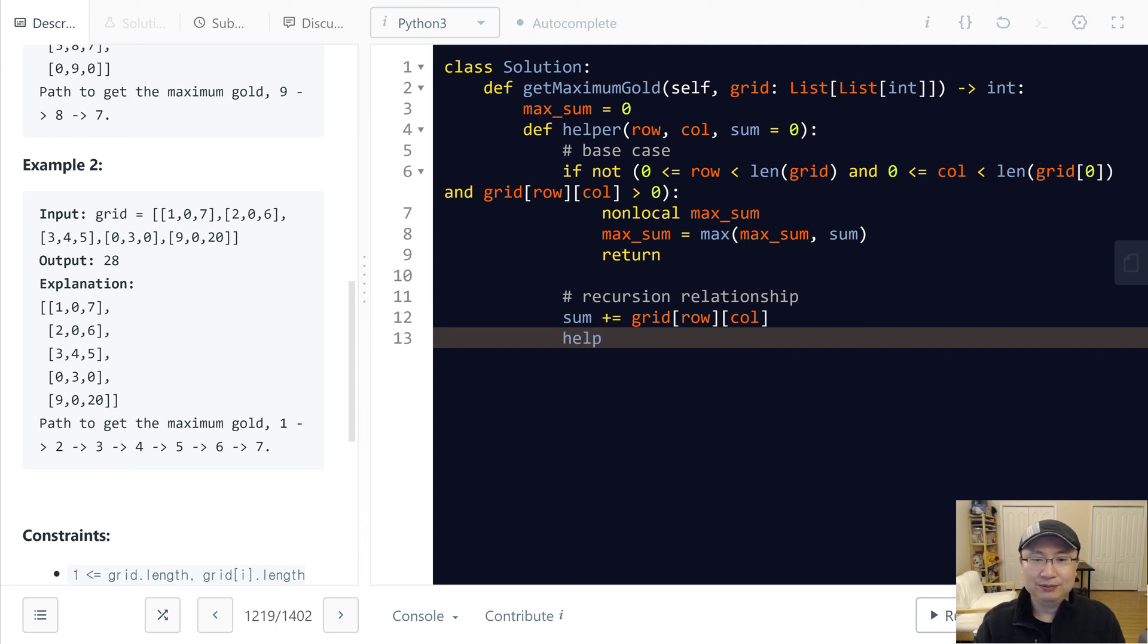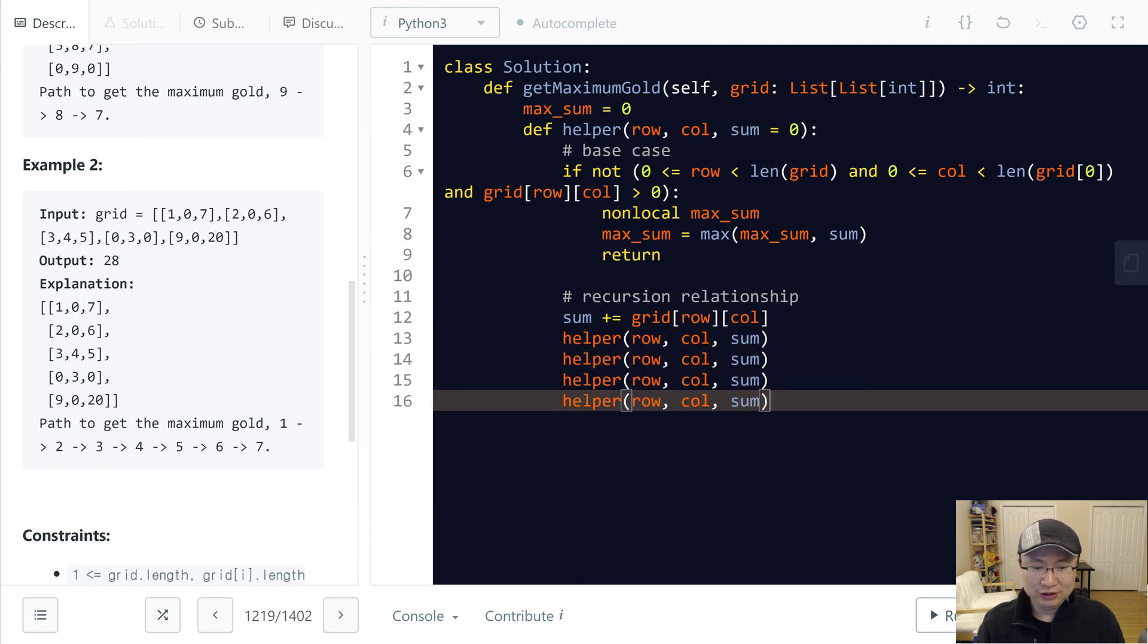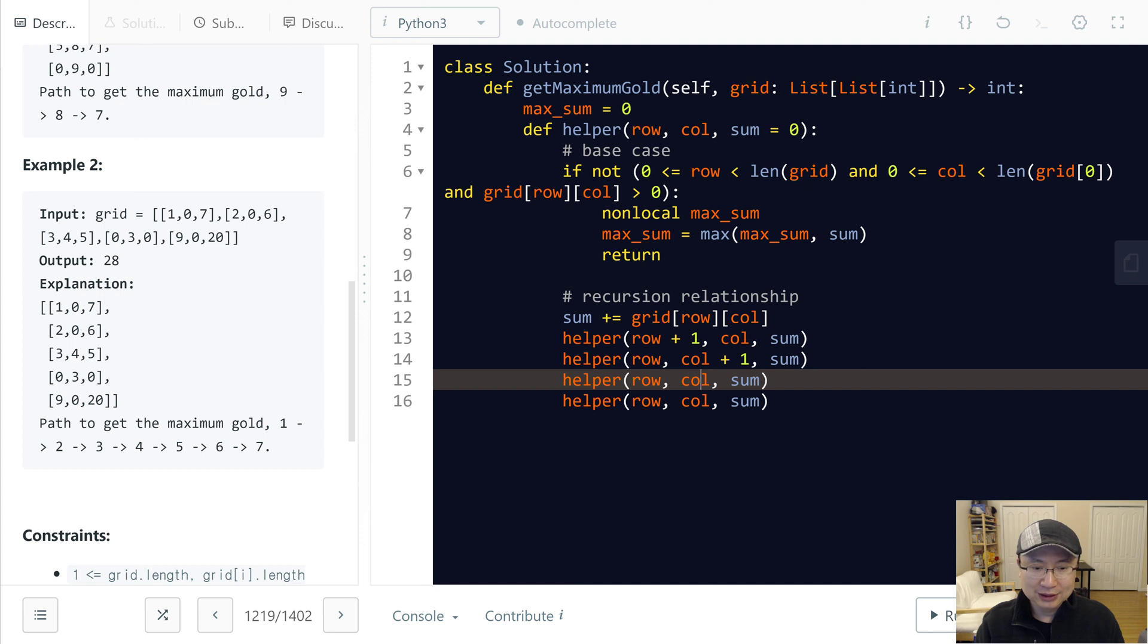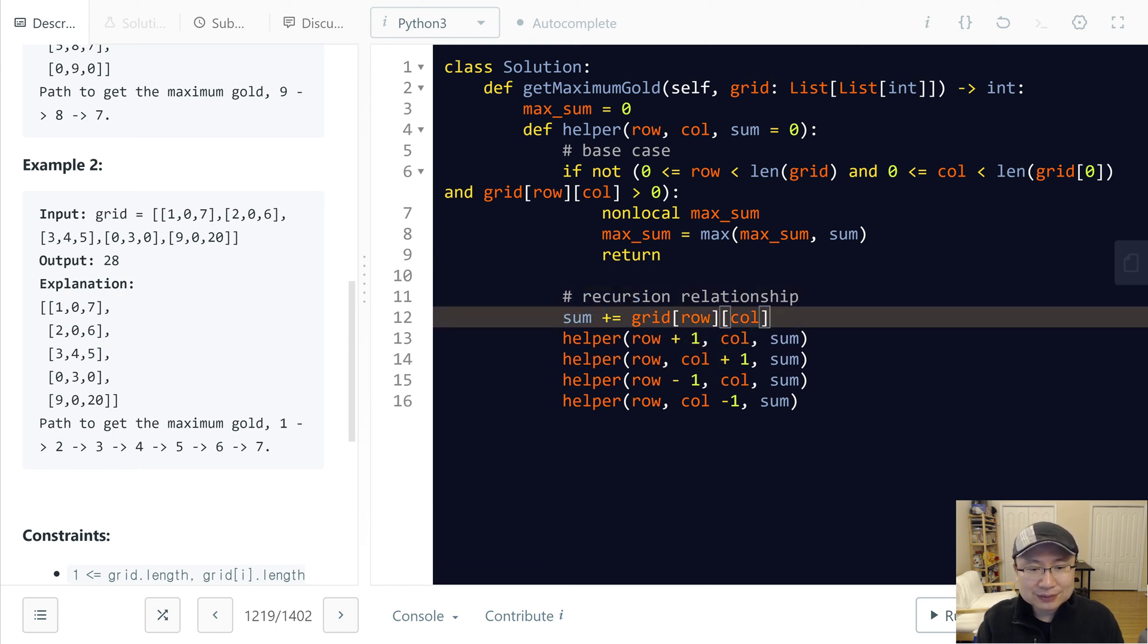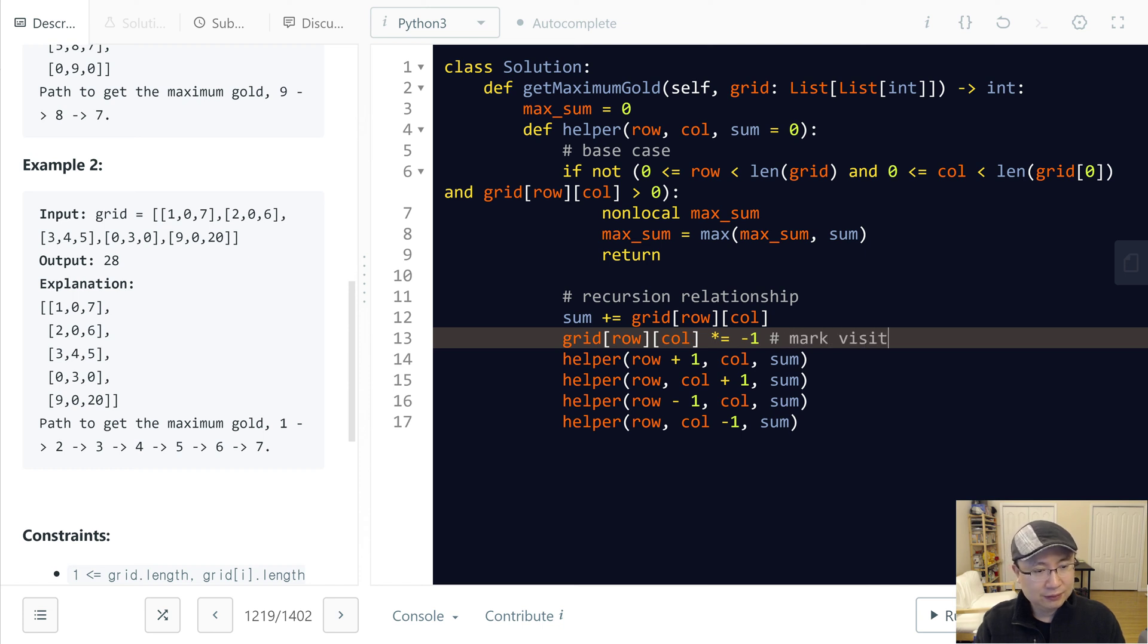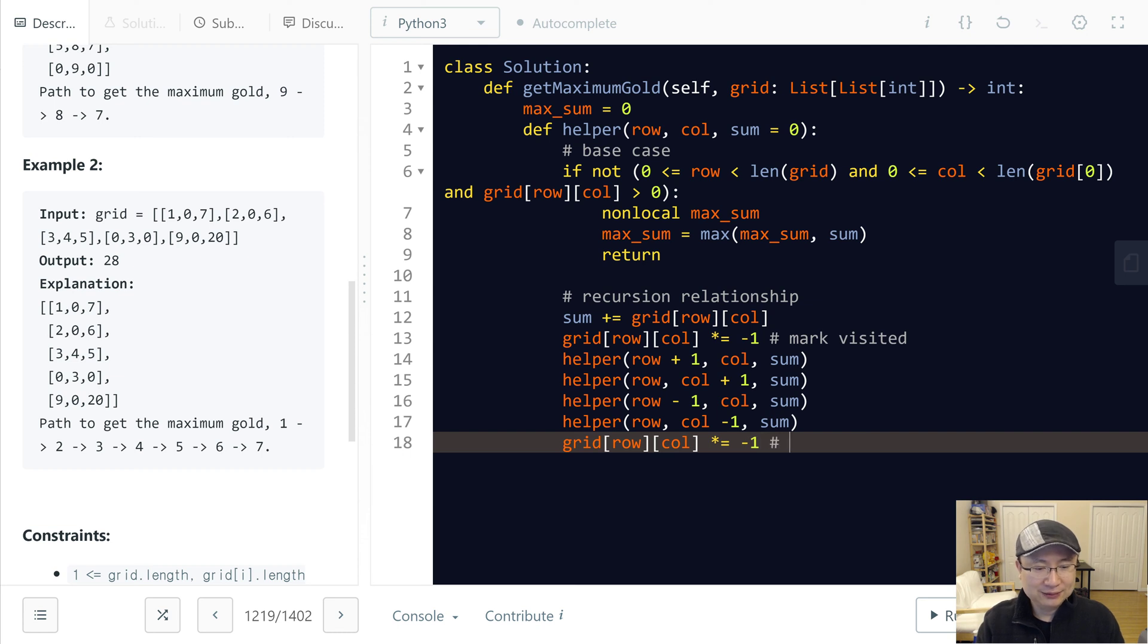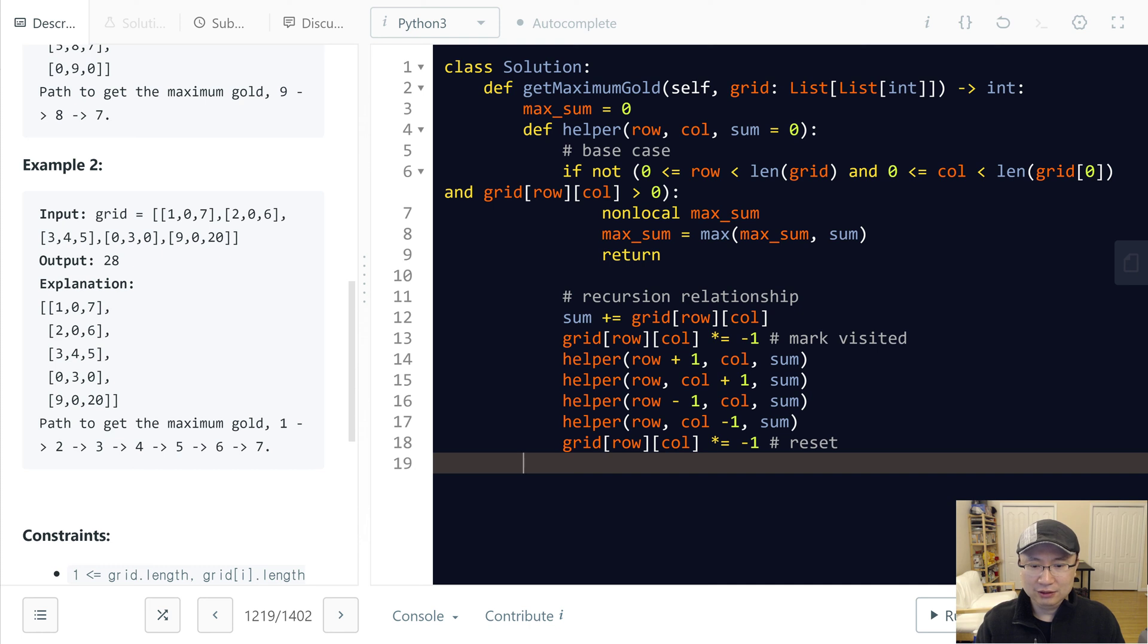Now recursion. Helper row, column, sum. And then I will try to dig in four directions. First row plus one, column. Row, column plus one. Row minus one, column. Row, column minus one. After finishing it, when we roll back, I will set the value to original value like this. I think we finished the recursion for backtracking.